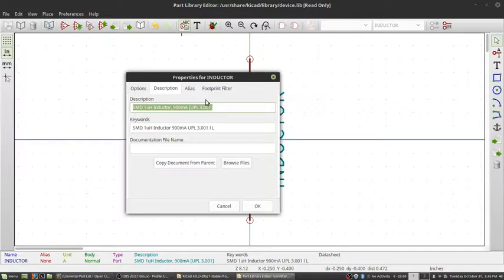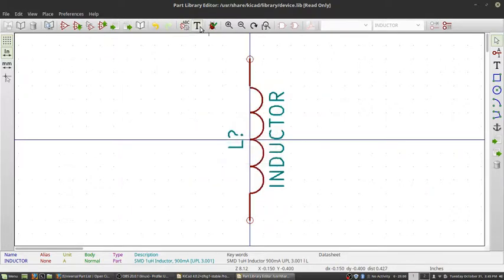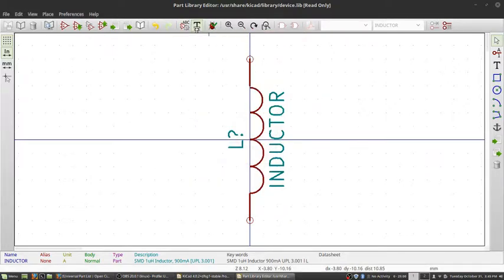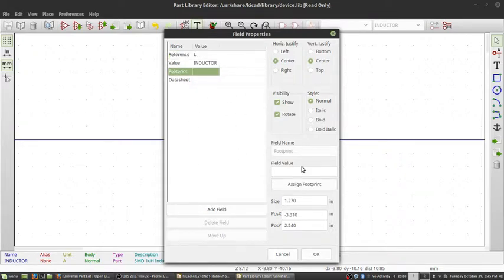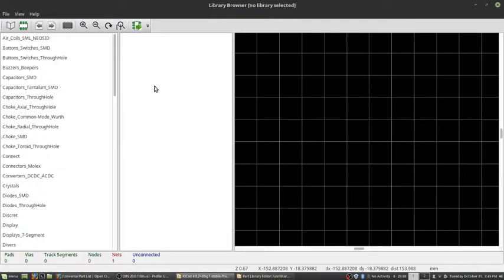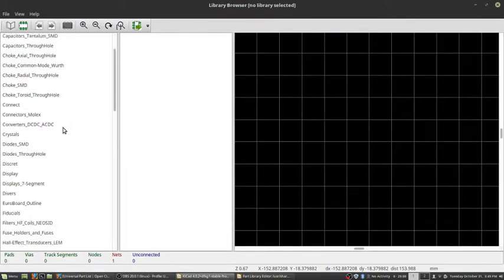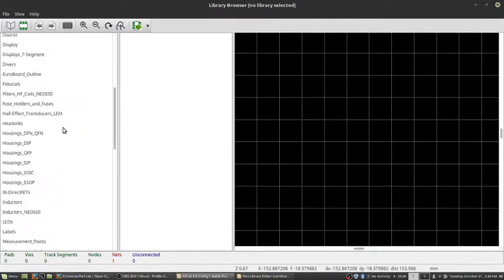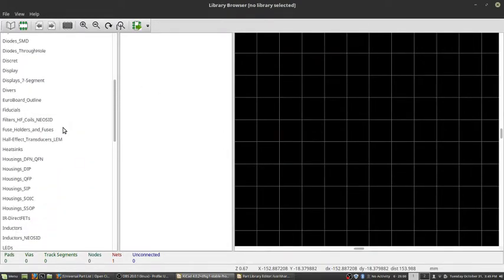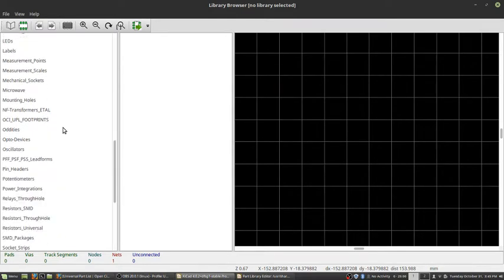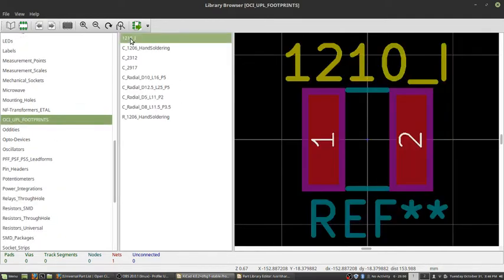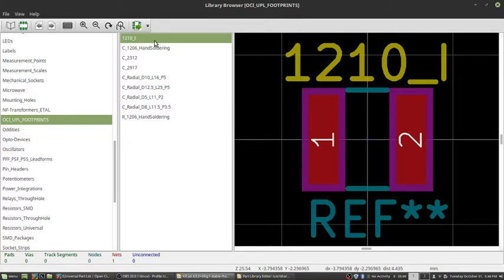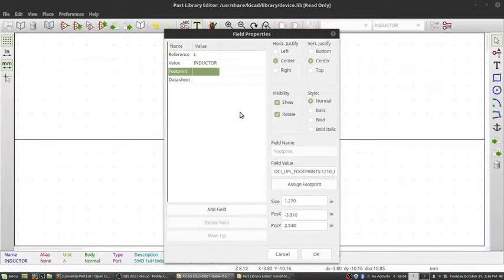Now, we also need to add the field properties or the extended properties here. So the first thing we need to do is find our footprint. And so I've already got the footprint created. And I know where I've saved it, which is my OCI footprints. And it's this 1210i for inductor. And double click that, and that's been assigned.